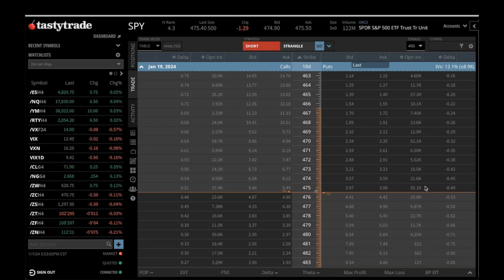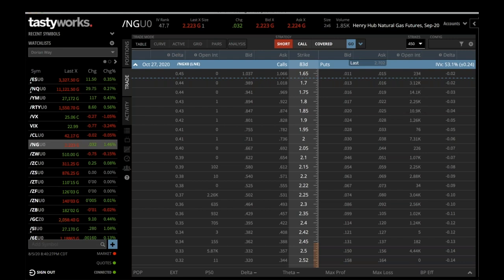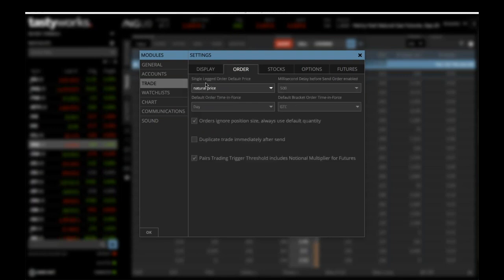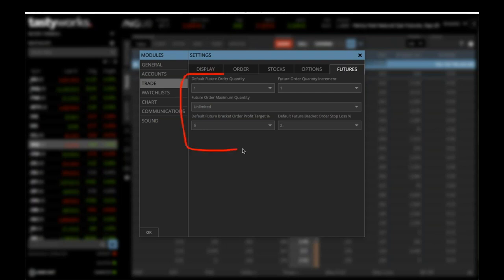On the Tasty Trade platform, there's an arrow that you want to make sure is always pointing up. If it's not pointing up, it will show the option chain in reverse order. Make sure the number of strikes you can see is set to 450 — you'll have to type that in since it's not a default option. Then check your positions display for trade, make sure orders are set up correctly, and set the quantity for stocks, options, and futures according to the screen.